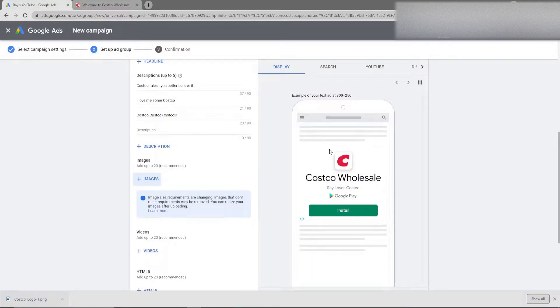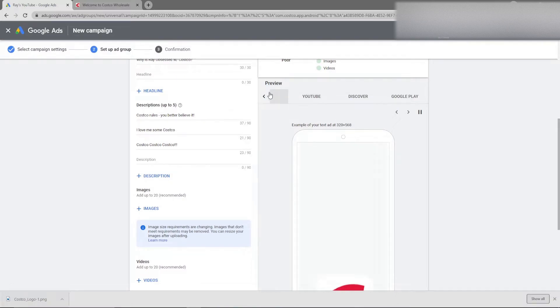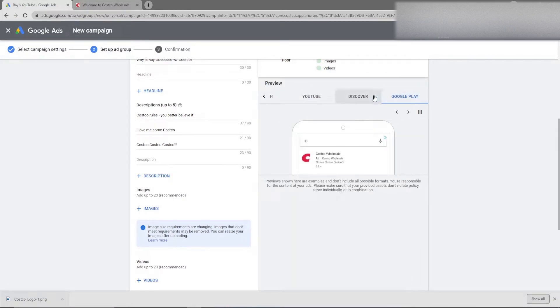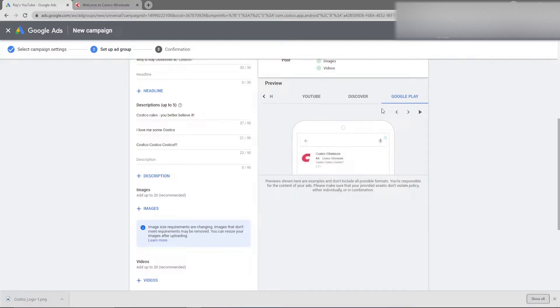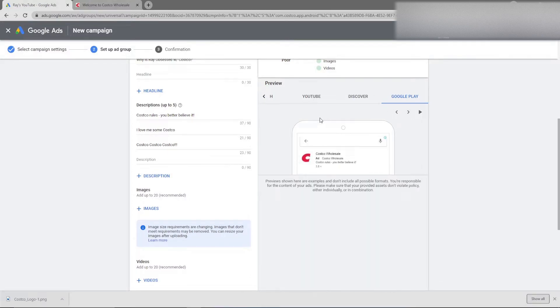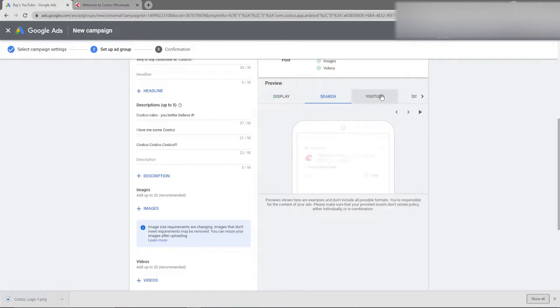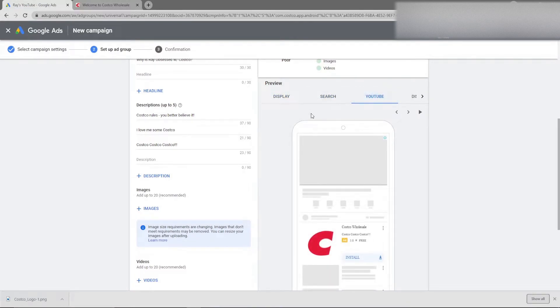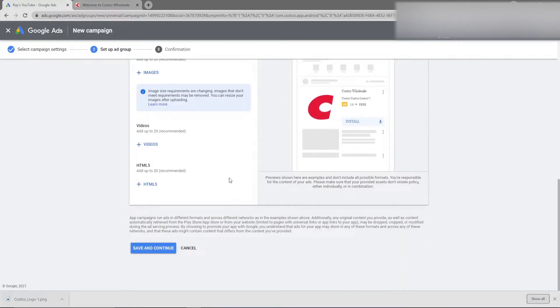So now that I've created some headlines and some descriptions you're going to see the automatic ads that are created here for display, search, YouTube, and then discovery campaigns. So one of the biggest areas that this is going to serve is going to be on the Google Play Store since that's what I'm targeting. And if you have looked on an Android phone before you're going to see the different placements that are available. There's one area where it shows at the way top of the screen when you're searching for apps. Another one for related apps for users that search for similar apps to the one that you're using. And then obviously you just have additional placements. So here's what it would look like on display, search, YouTube.